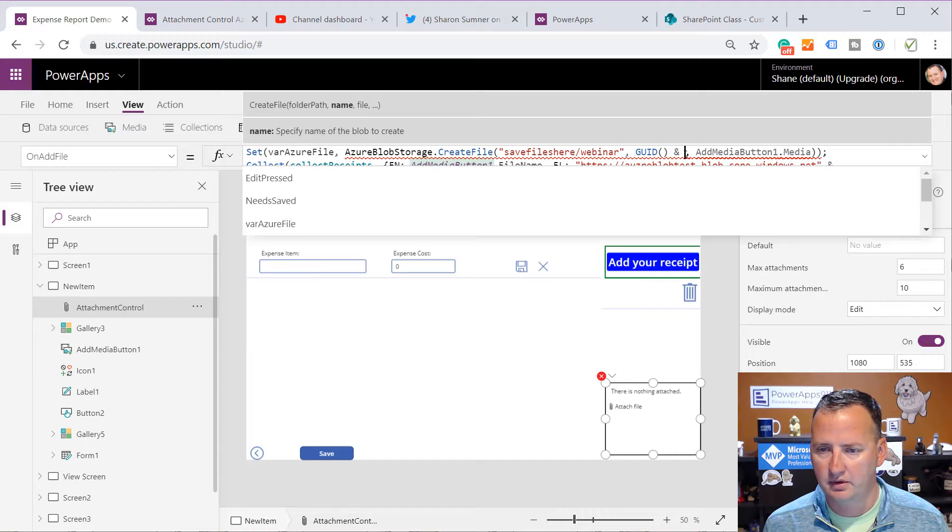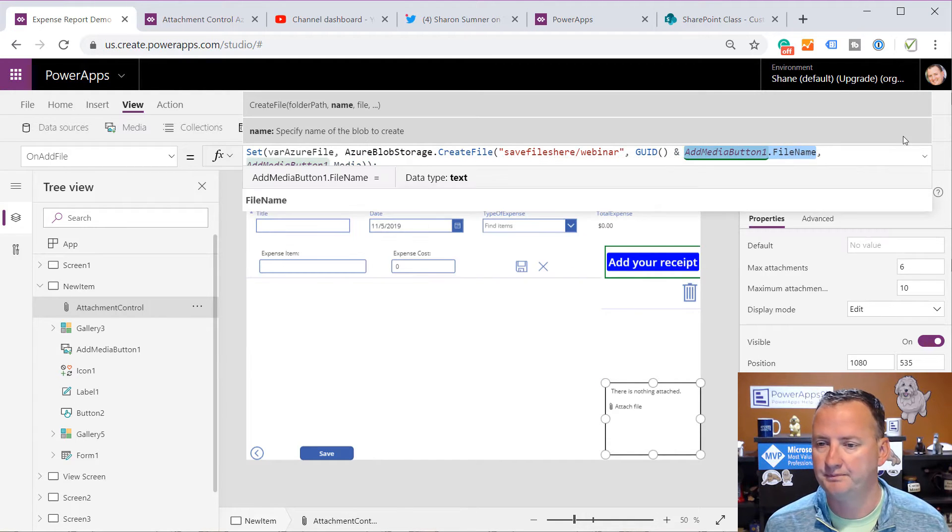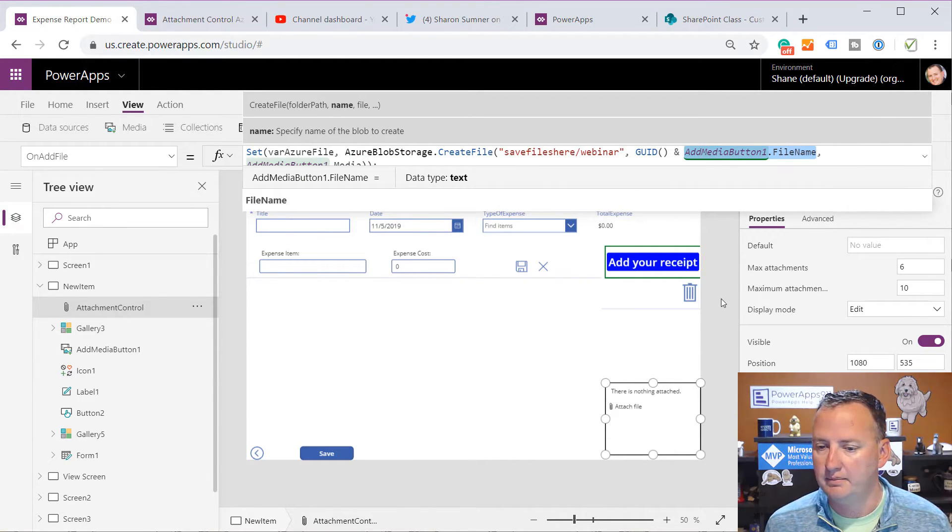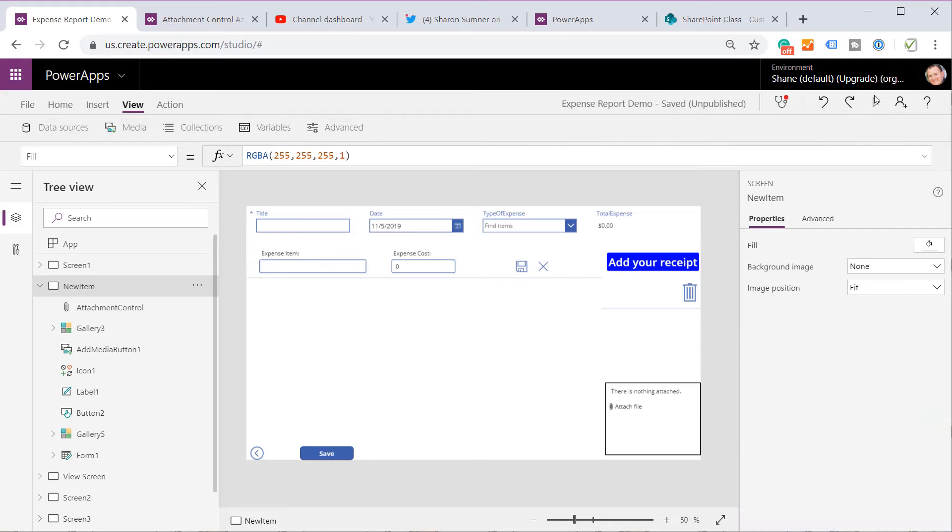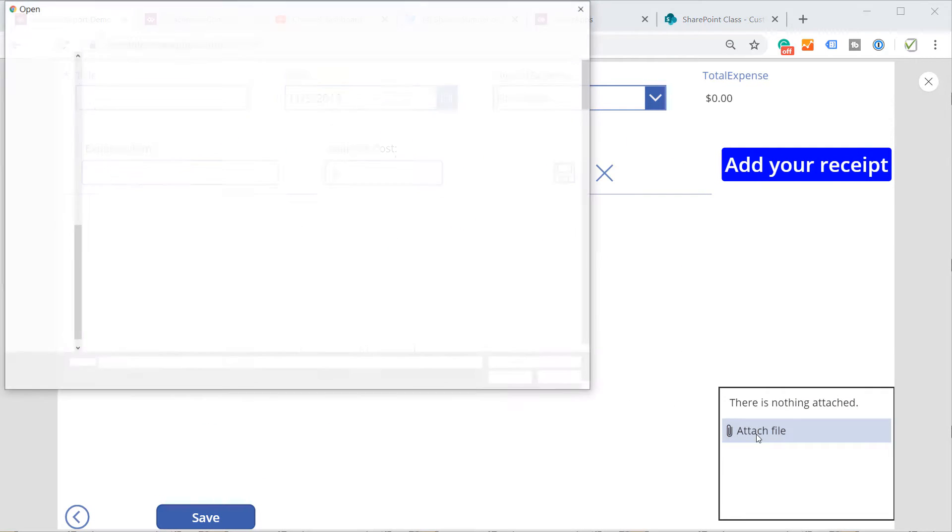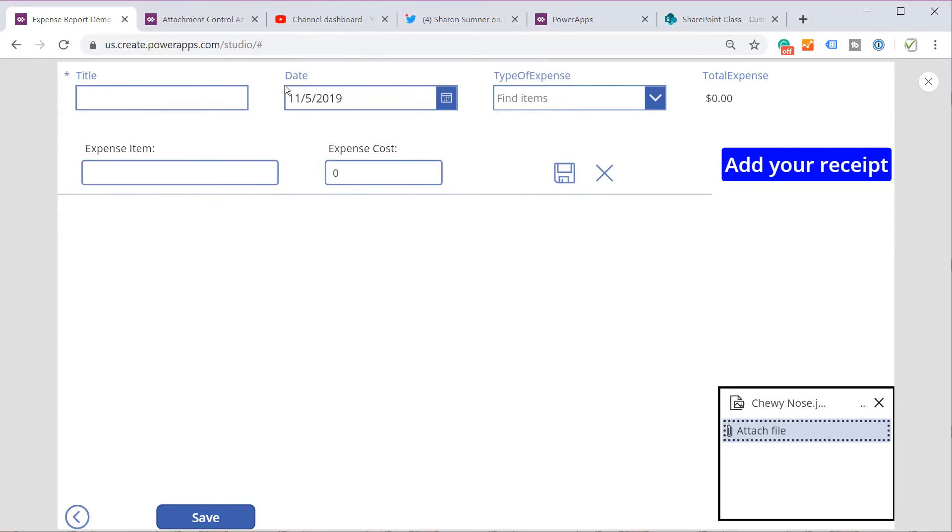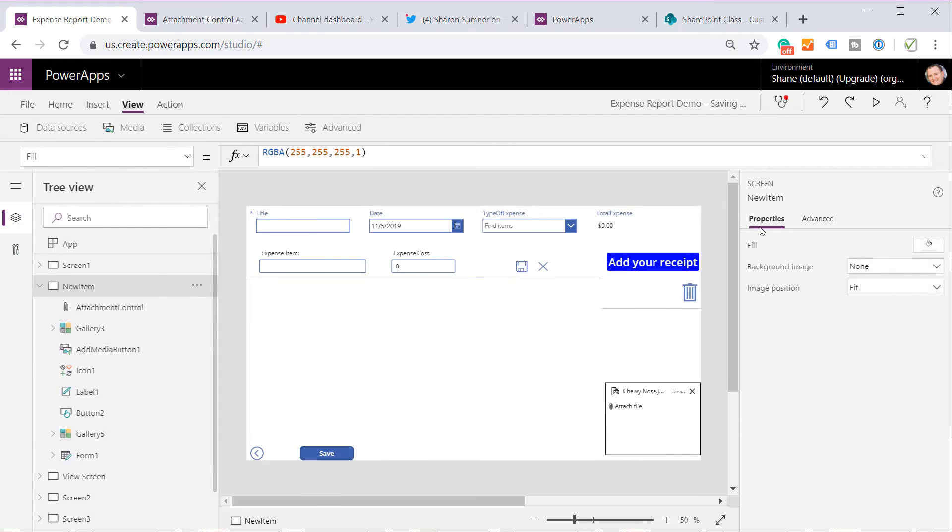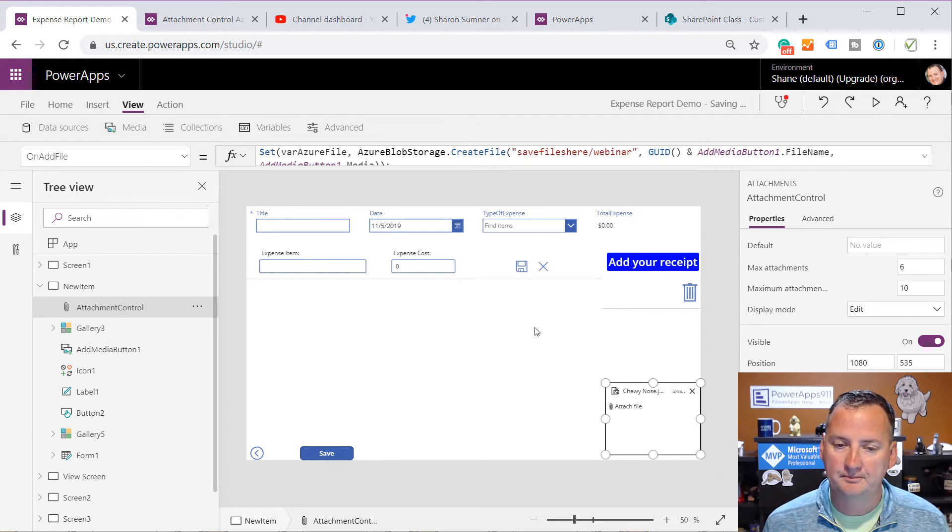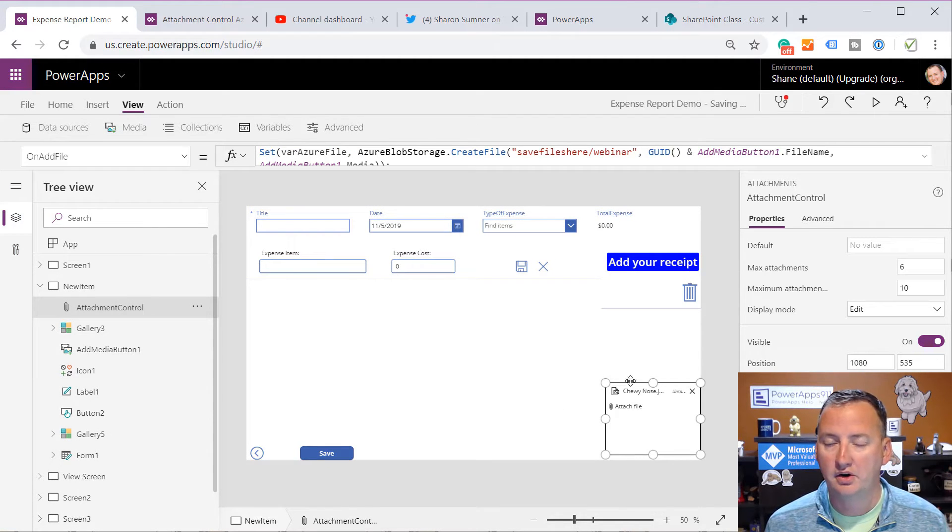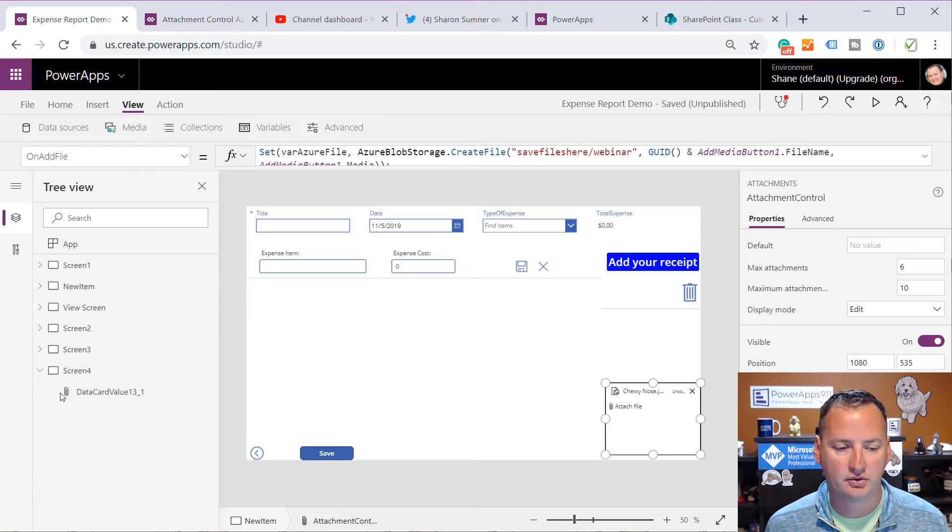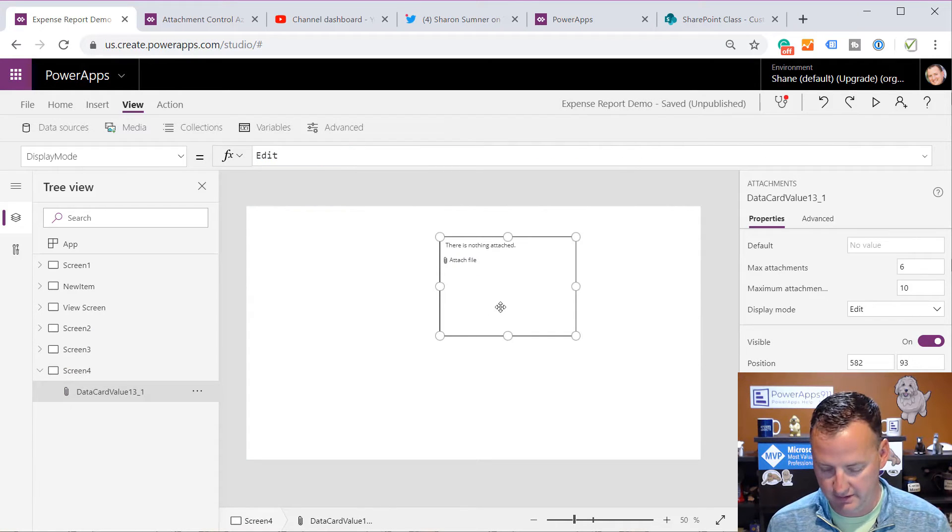So we need to get the file name that they put in the attachments control. So the first thing we probably want to learn about there, let's attach a file and see what happens. So we'll just undo this, control Z. So if we go down here and we hit play, we now have the ability to attach a file. And we'll take this picture of Chewy's nose. And so we've attached a file. Yay, that has all happened.